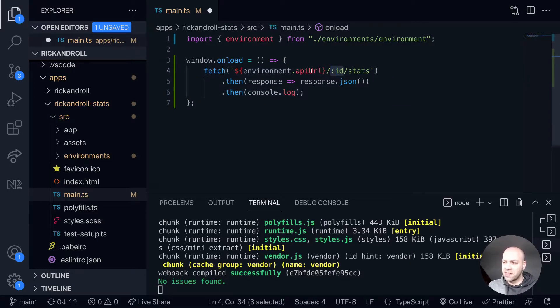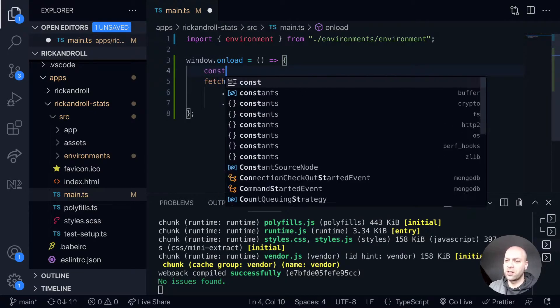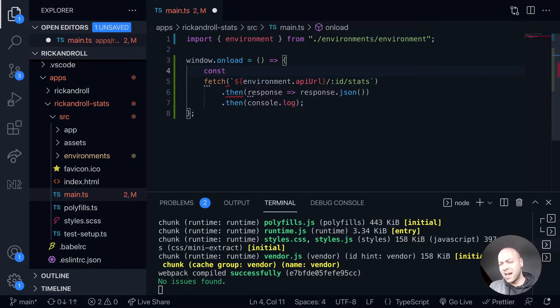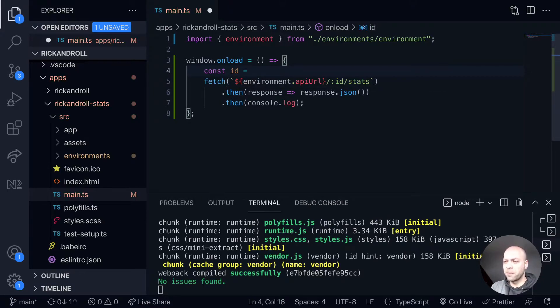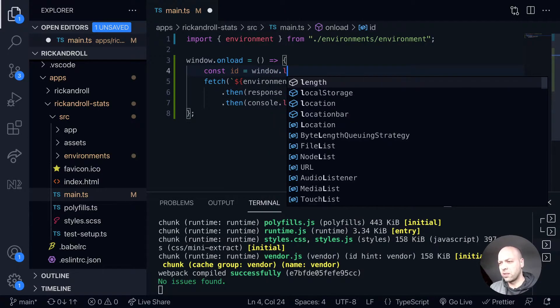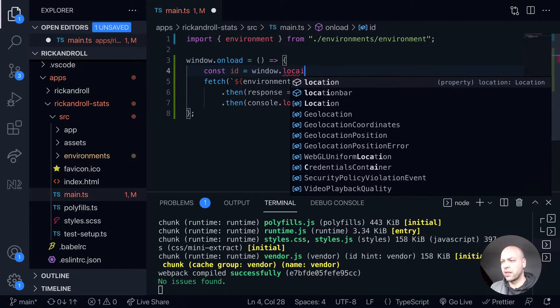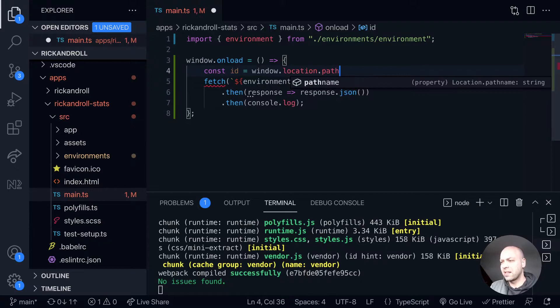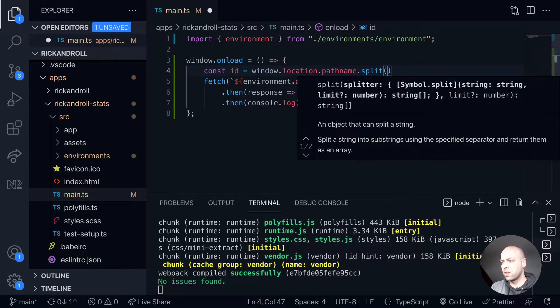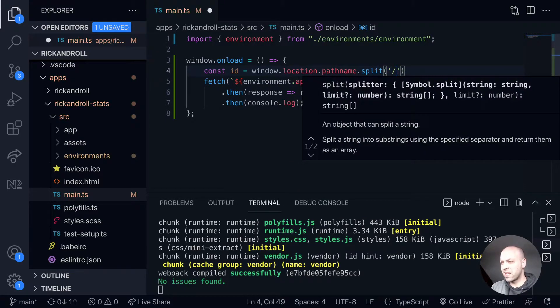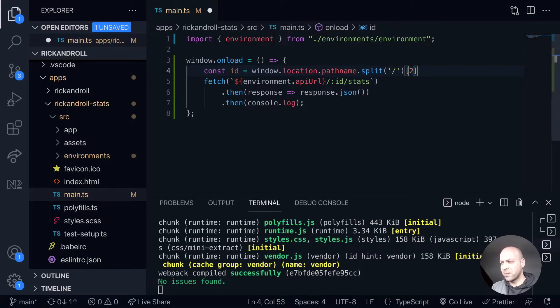That variable is going to come from the path of the URL being accessed. As we saw yesterday, there are different ways to do that, but essentially for the ID, I'll take window.location.pathname, split it on the forward slashes, and take the second item.